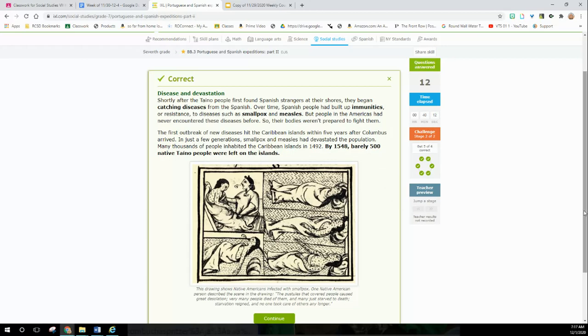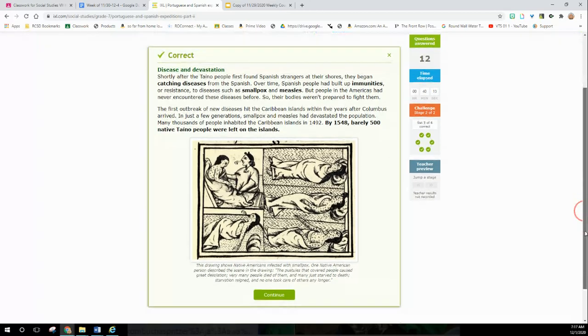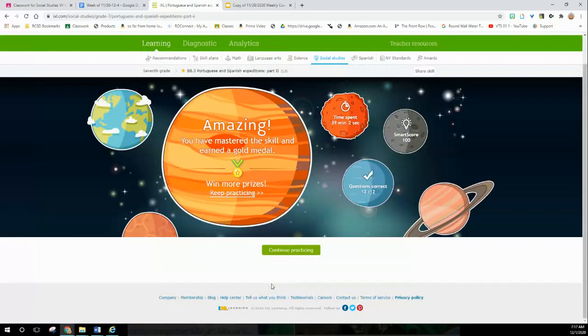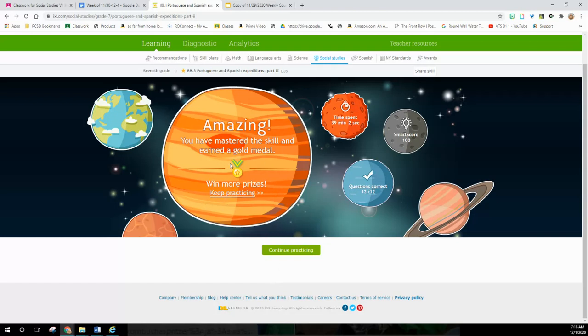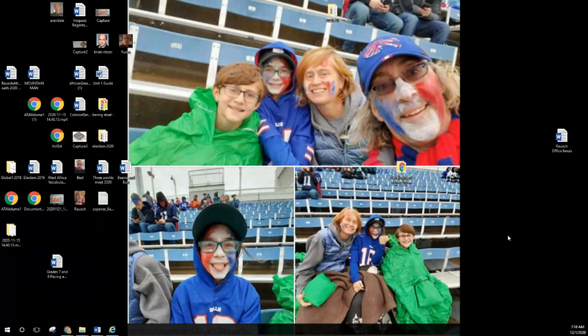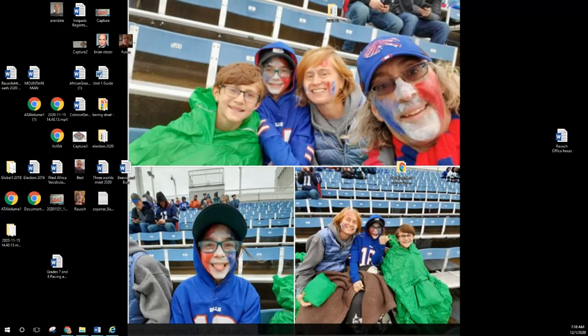Hey, we mastered another skill. We got a gold medal. We have a smart score of 100. That took us 39 minutes and two seconds. All right folks, so good work. We're going to log off. Thank you for following along.